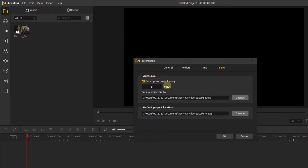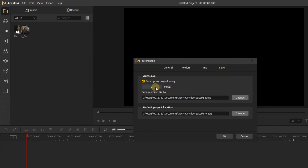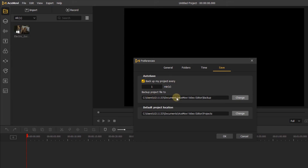In the Save menu, we can have AceMovi automatically save for us. Choose where to keep those automatic saves or backups right here. You can set how long to back up your project. Autosave is pretty important and I suggest you use it — when something goes wrong while editing and you haven't saved yet, you could lose hours of work. Autosave won't take up a ton of space on your computer.